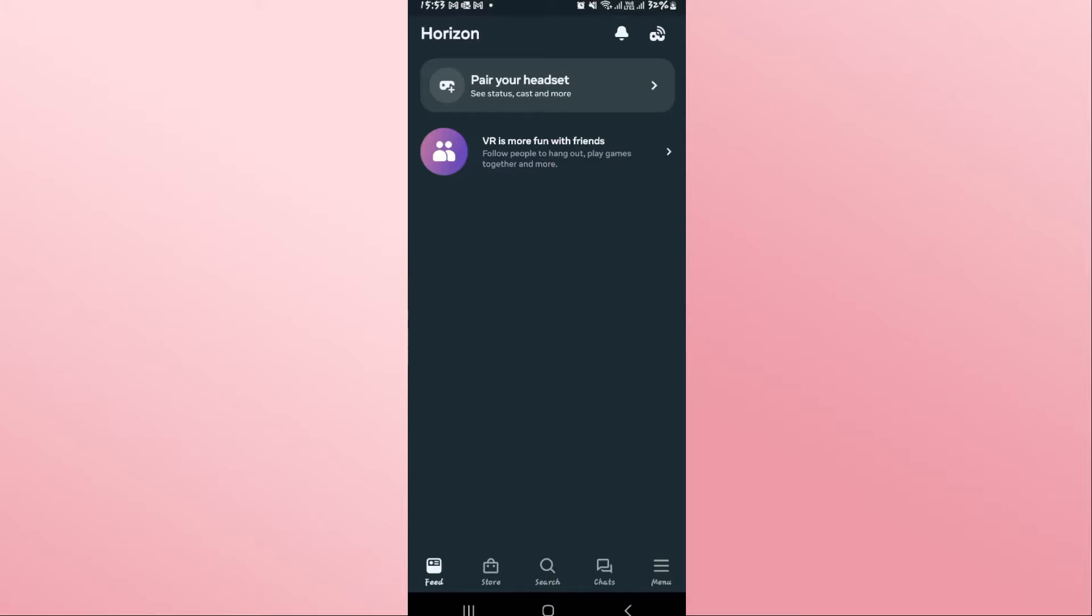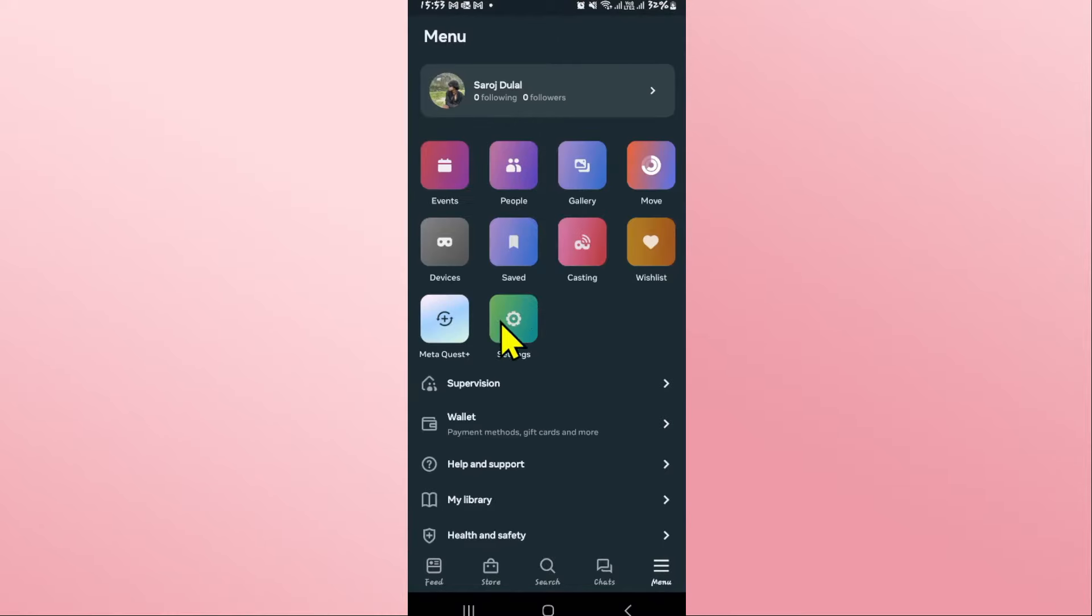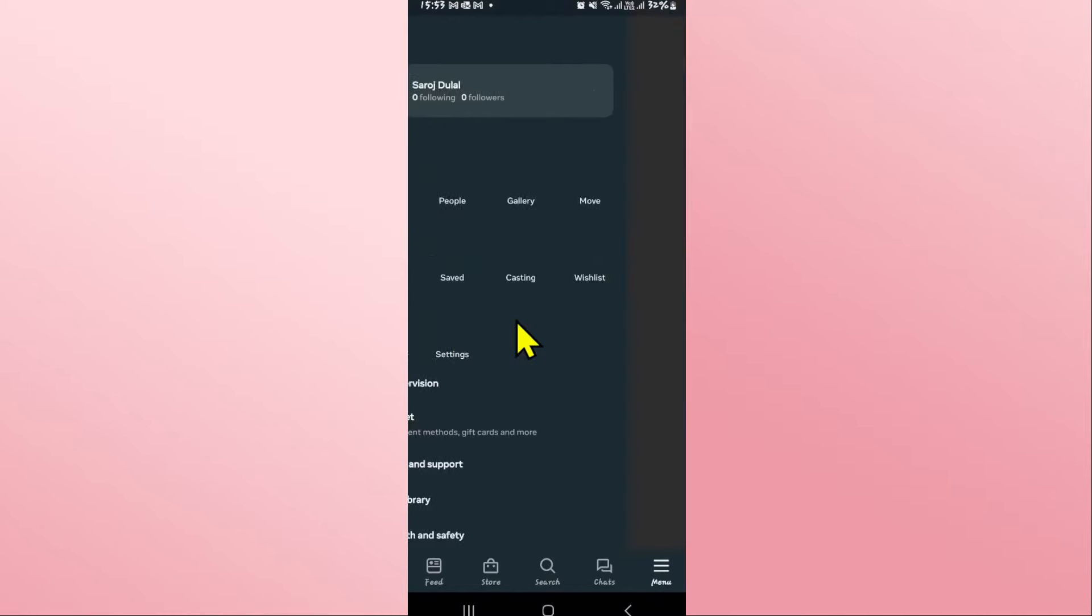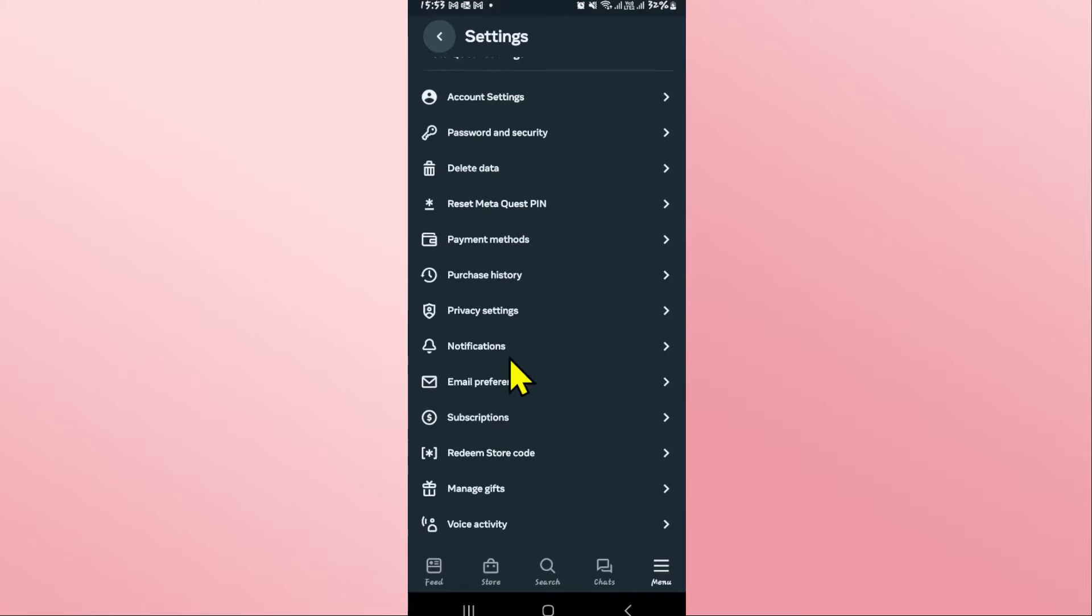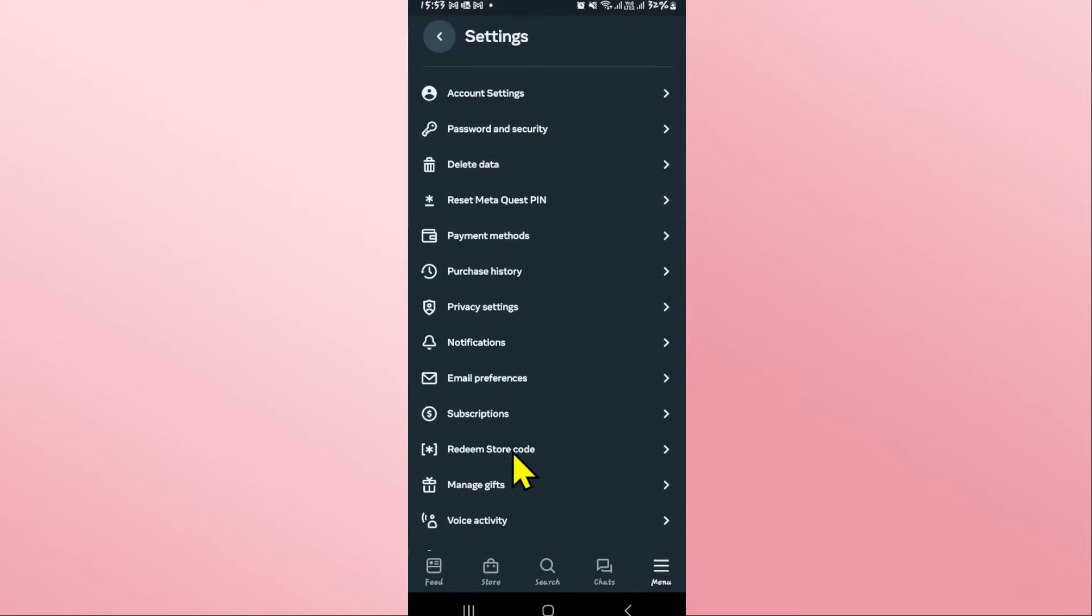Once you have been logged in, in order to enter any redeem code, tap on the menu button at the bottom right corner, then tap on settings. Underneath the settings option, if you scroll down, you will see the redeem store code option.